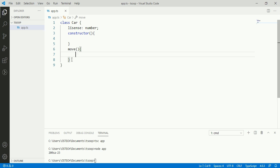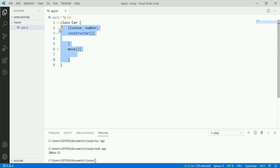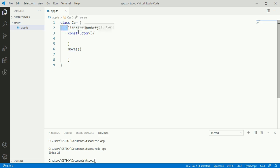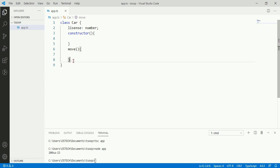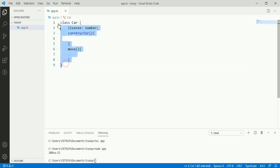Now the Car class has three members: one property license, one constructor, and one method move. The syntax should look familiar if you have used C# or Java before.